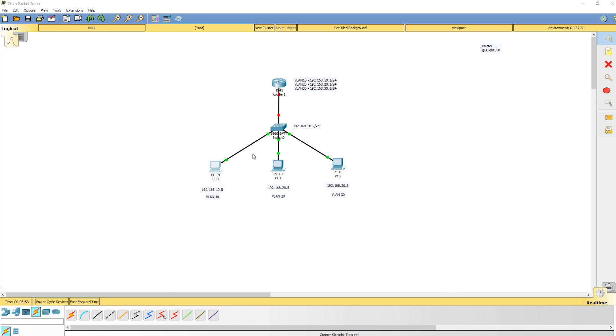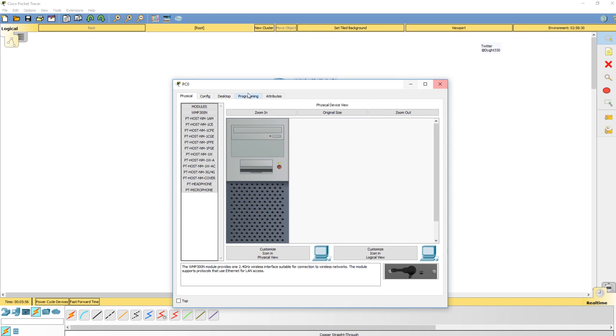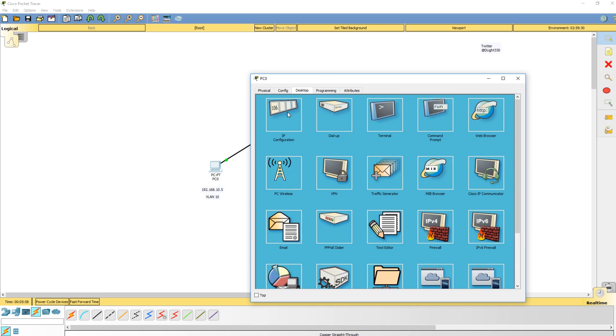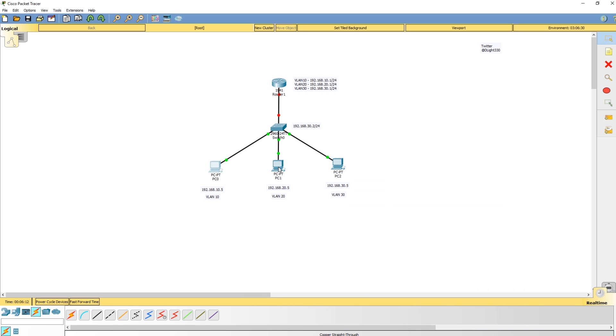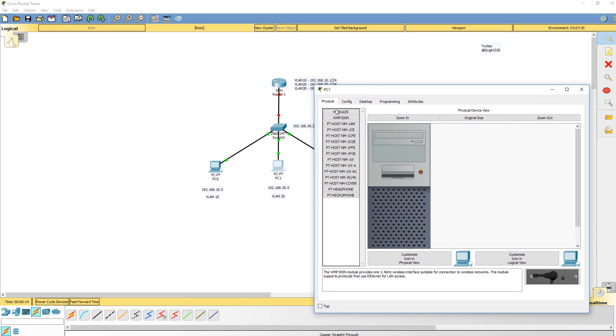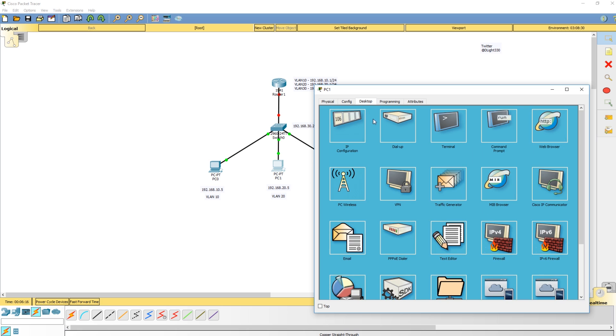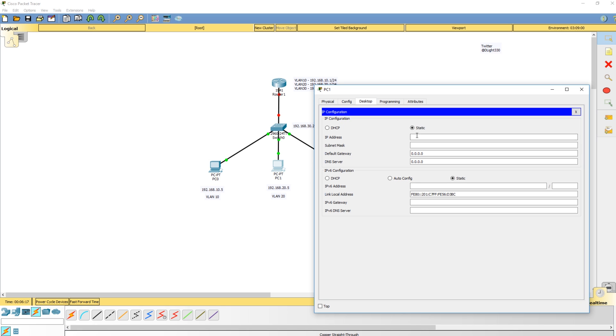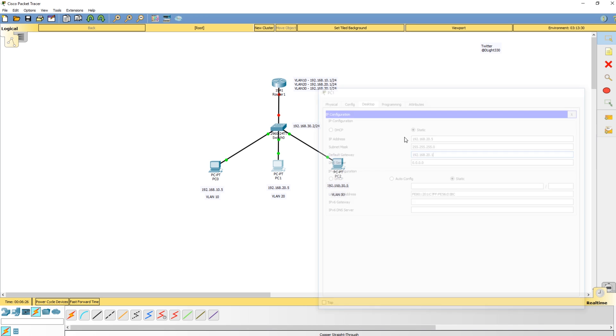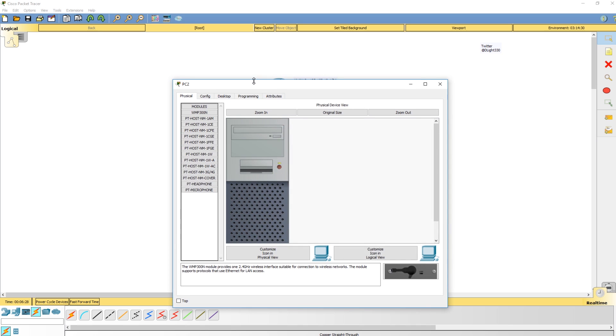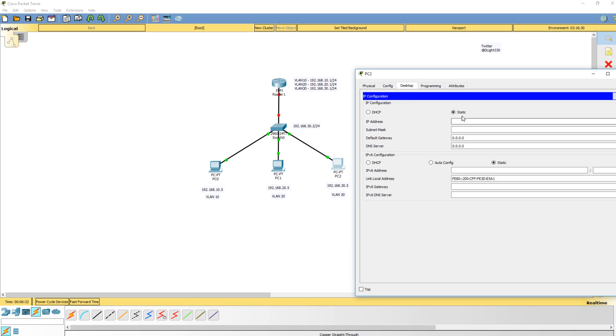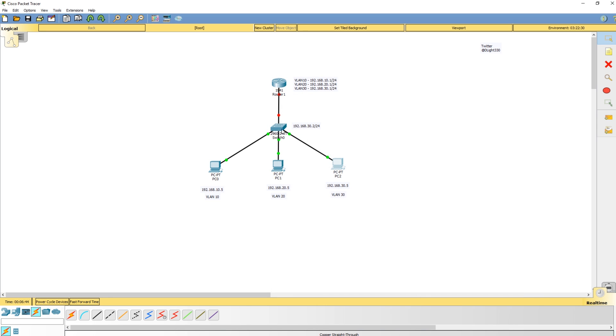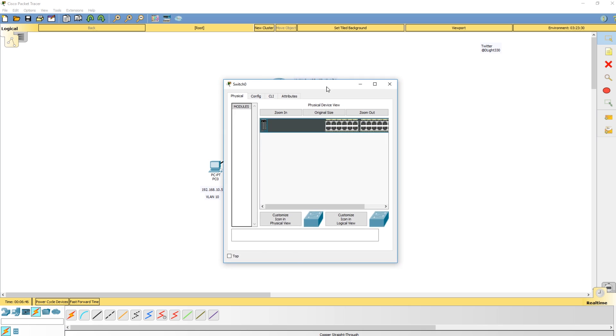The first thing I want to do is configure the IP addresses on each PC. On this PC, the IP address is going to be 192.168.10.5, it's a slash 24, and the default gateway is 192.168.10.1. Then we're going to do the same for PC1: IP address 192.168.20.5 slash 24, default gateway 20.1. Now we're going to do the same thing for VLAN 30: 30.5 slash 24, gateway 30.1. If you have any questions, feel free to leave them in the comment section below.